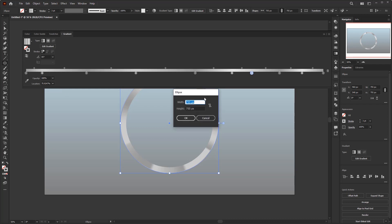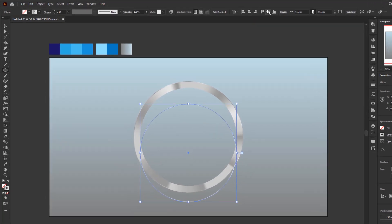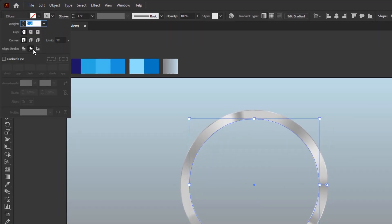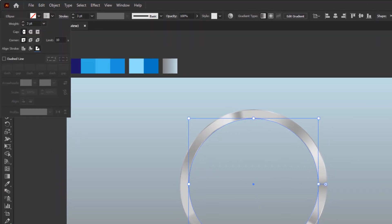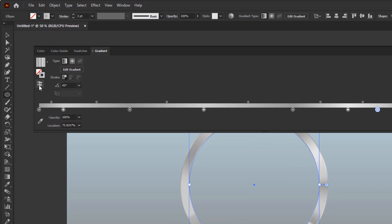Next, create another circle with a size of 665 by 665 pixels, and also place it in the middle of the artboard. Open the stroke panel and make sure to align the stroke to outside. Open the gradient panel and change the angle to 45 degrees. We no longer need to set the color stops for this one because the gradient color will automatically follow the gradient we made earlier. Finally, click reverse gradient, and we're done creating the metal frame for this soft rubber button.